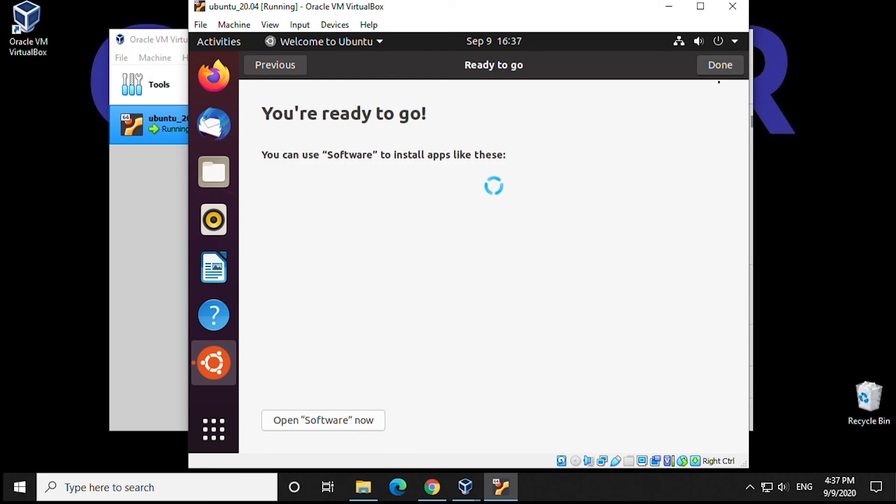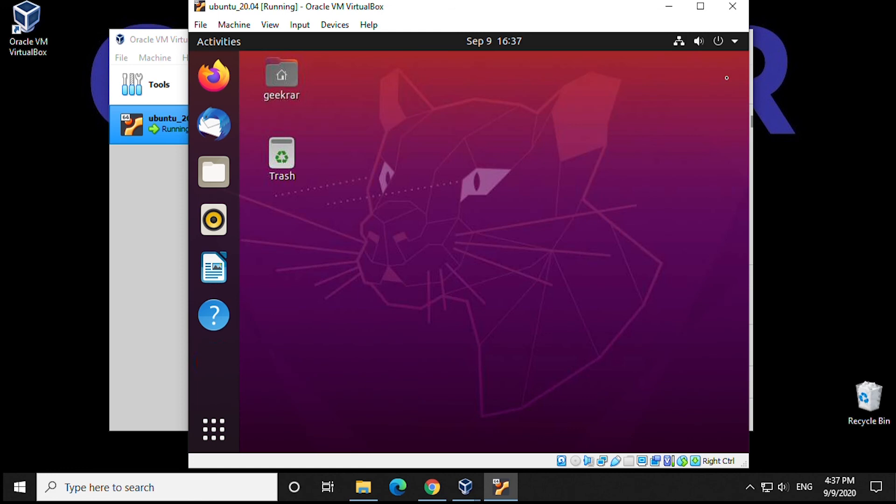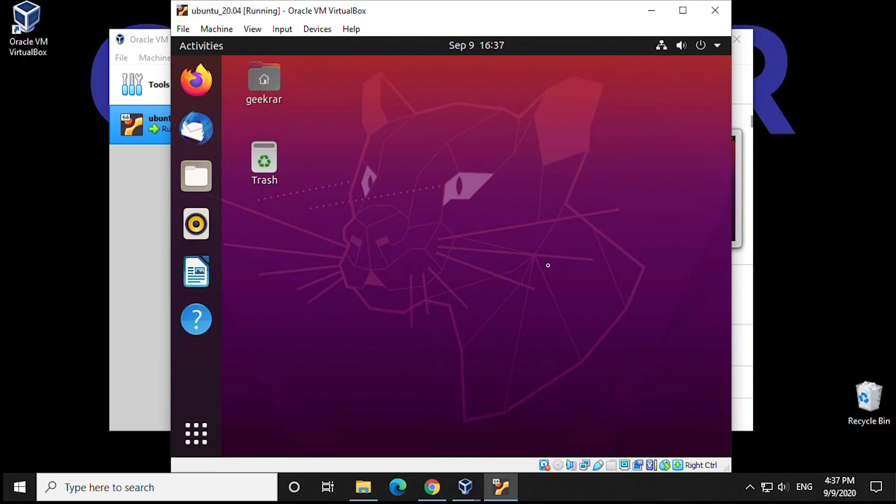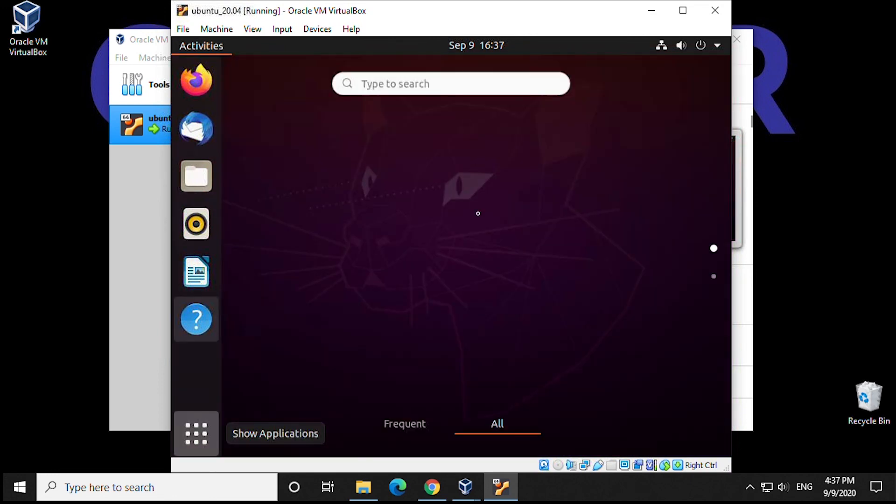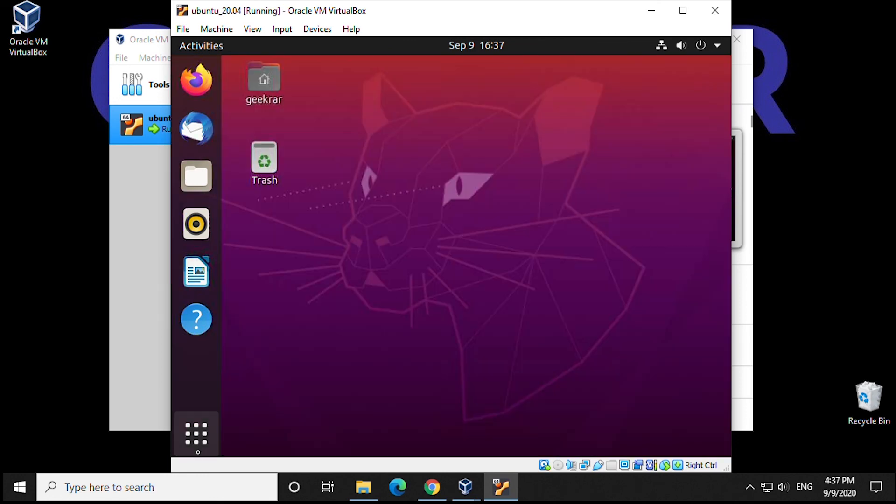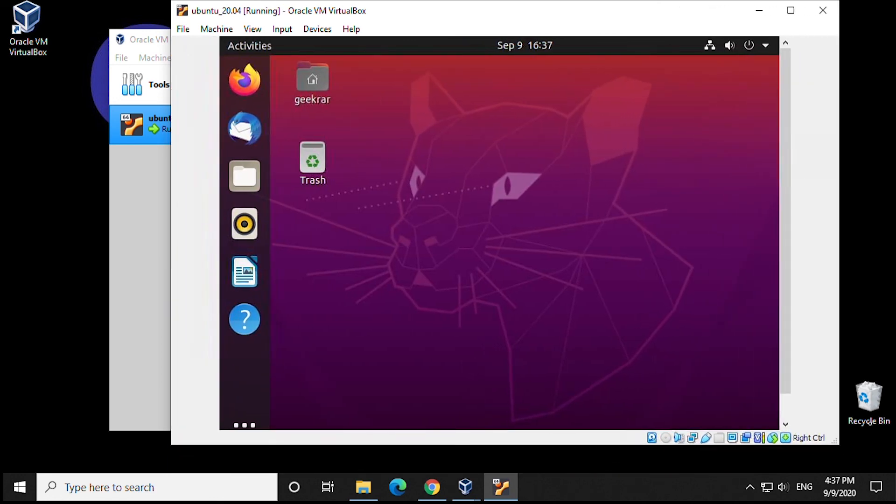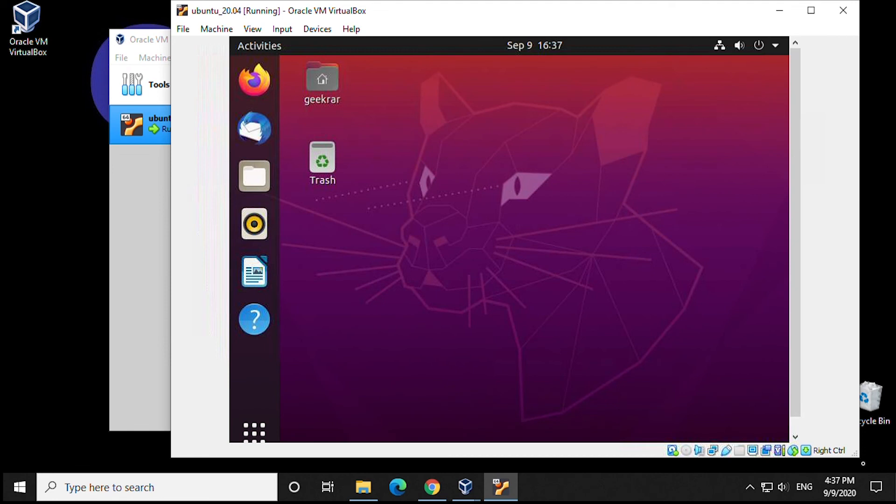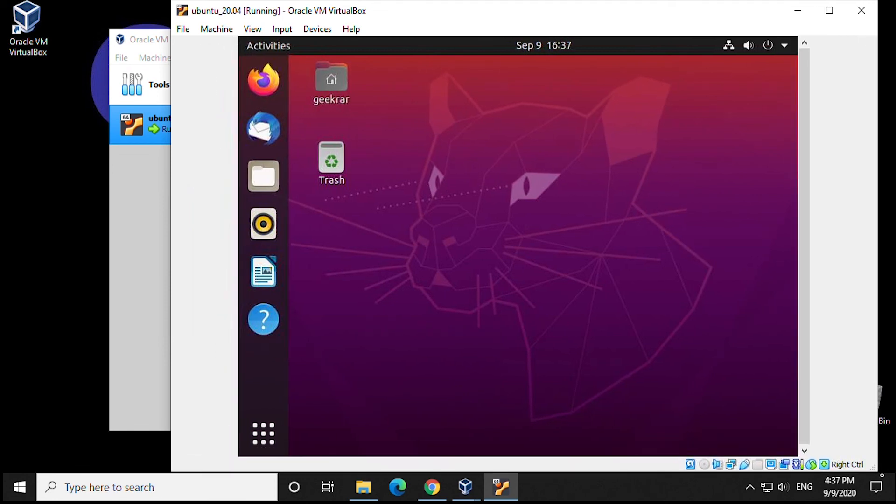So that wraps up the installation for Ubuntu on VirtualBox. As you can see, everything that you would normally get with the operating system is loaded up here. As you try to resize, you're going to notice that the screen is not changing. It's going to keep it at one consistent size all the way through, even if you try to full screen it.